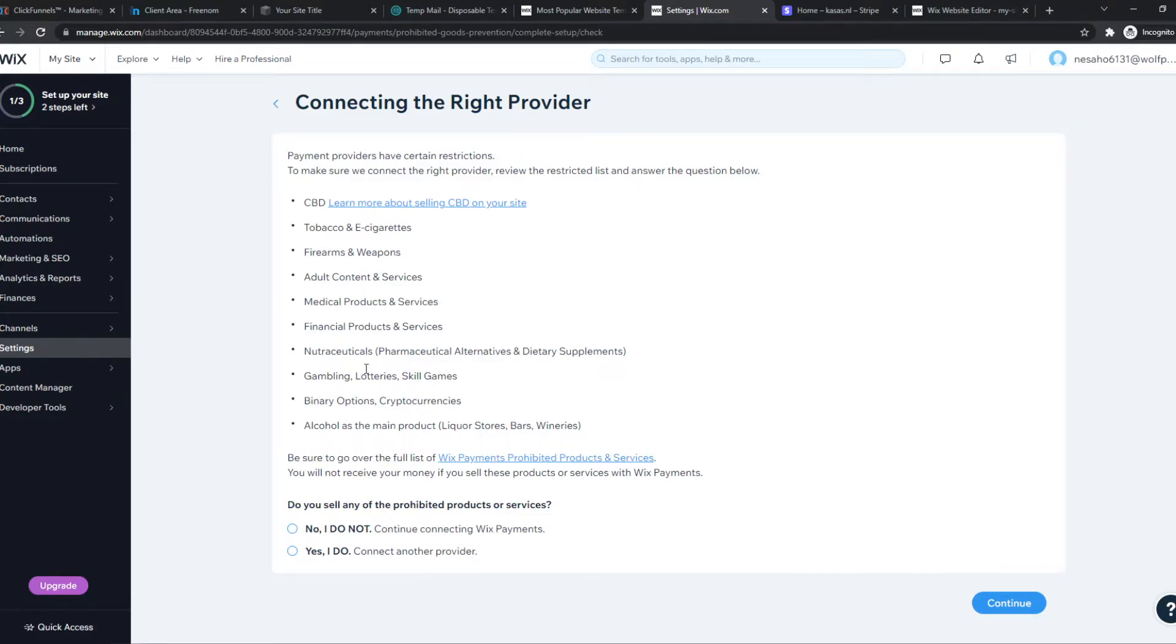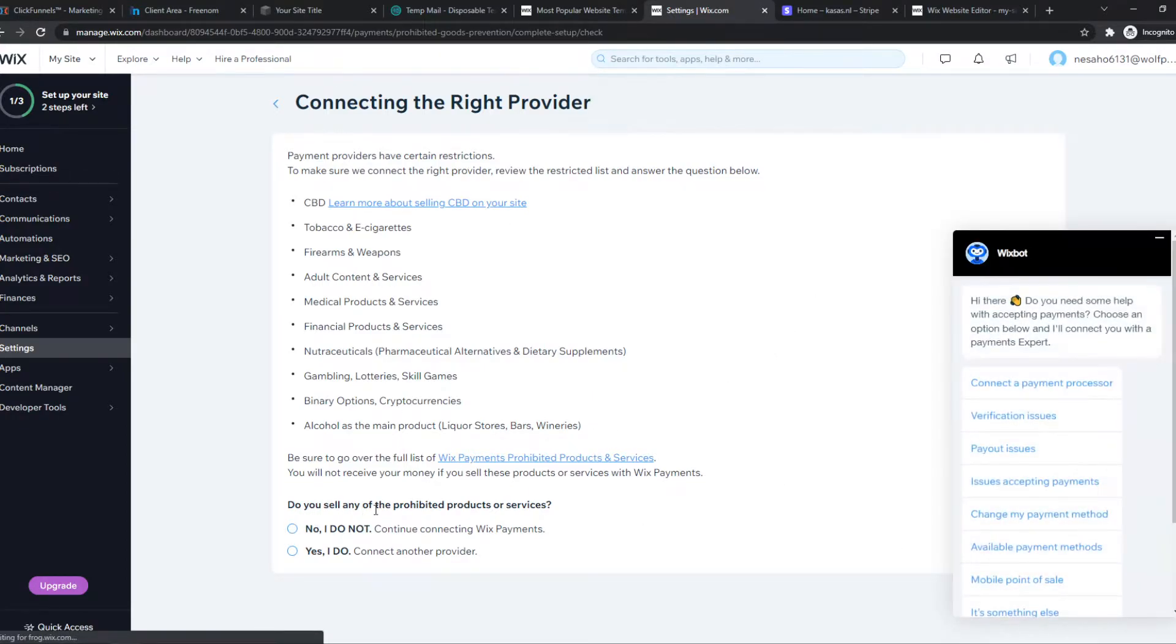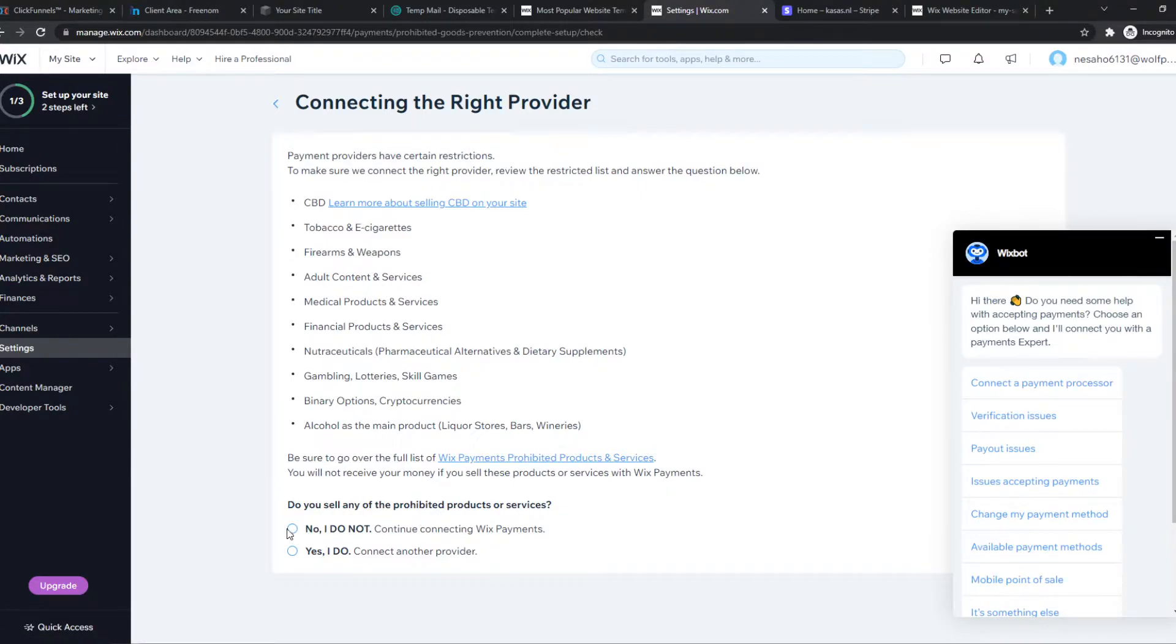read this and just make sure that you understand everything here. Do you sell any of the prohibited products or services? If you don't - you probably don't - you want to hit 'No, I don't.'